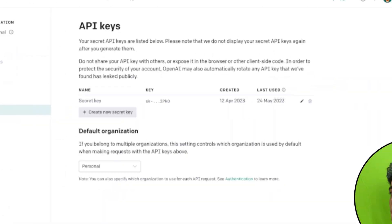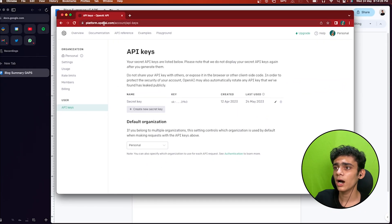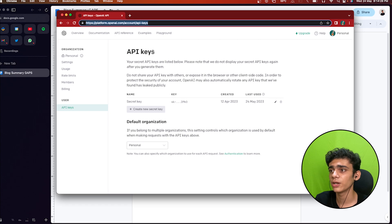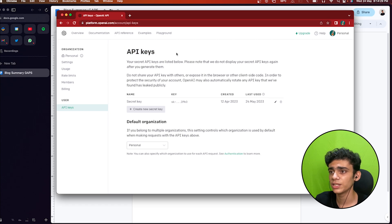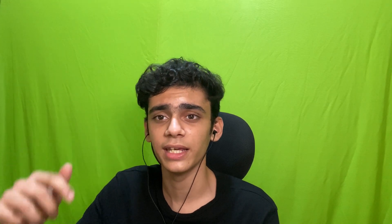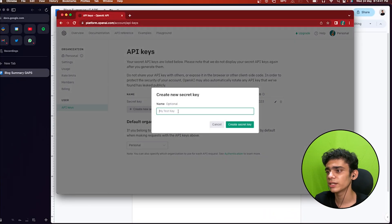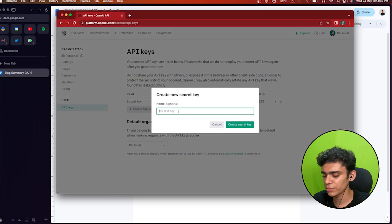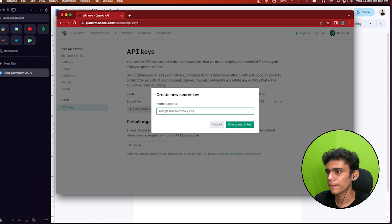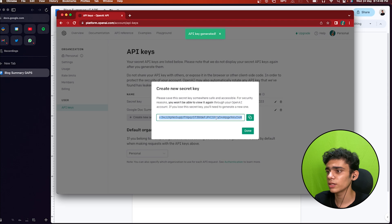So let's switch to the screen. We are on platform.openai.com in the API keys section. In previous videos I've shown how to grab API keys and create accounts — I'll leave that link in the description. I'm going to start by creating a new secret key and name it 'Google Docs Summary Key', then click on create new secret key and copy it.